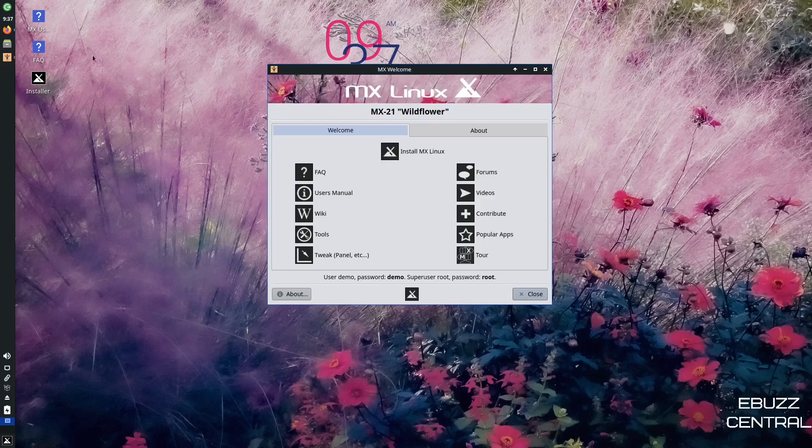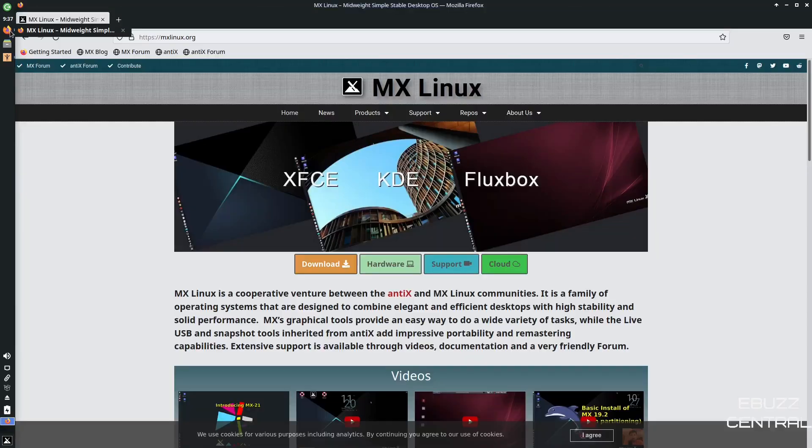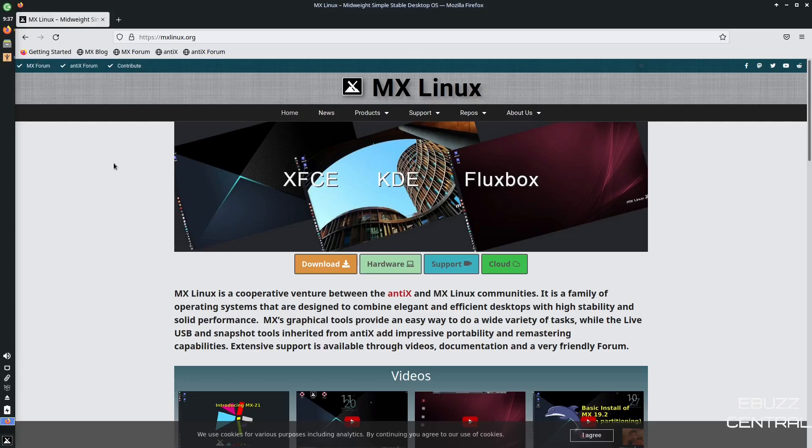MX Linux. First thing we're going to do is we're going to zip on over to their website. It's mxlinux.org. I will be sure to include that in the description. And it comes in three flavors. You can get it in XFCE, KDE, or Fluxbox.